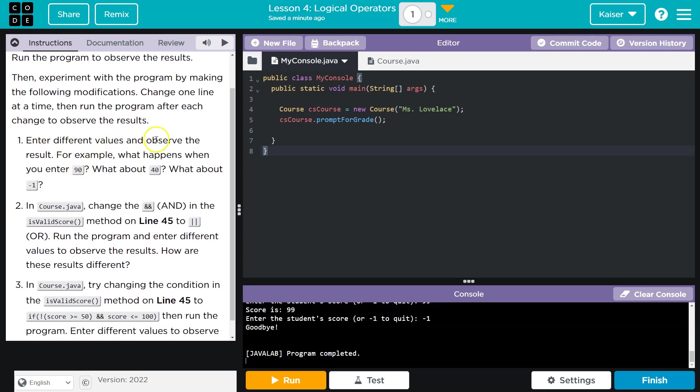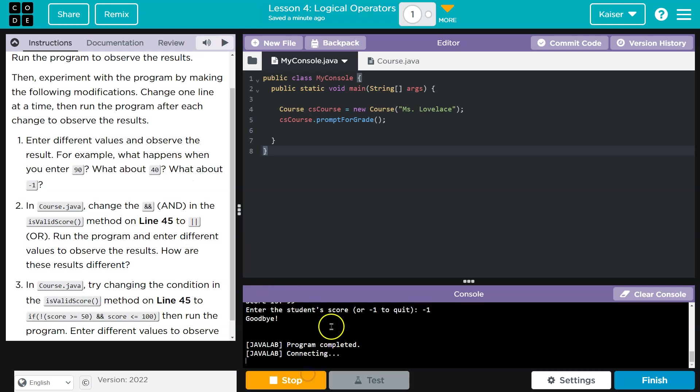Enter different values and observe the results. For example, what happens when you enter 90? What about 40? What about negative one? Okay.